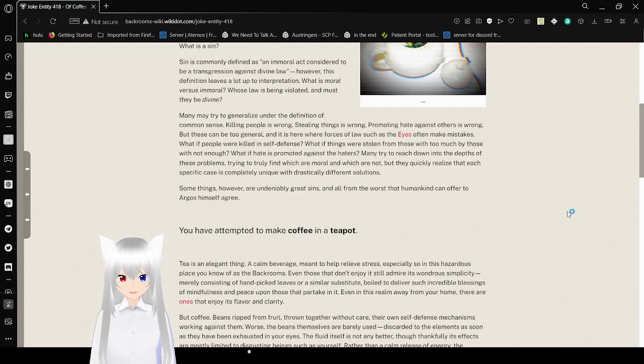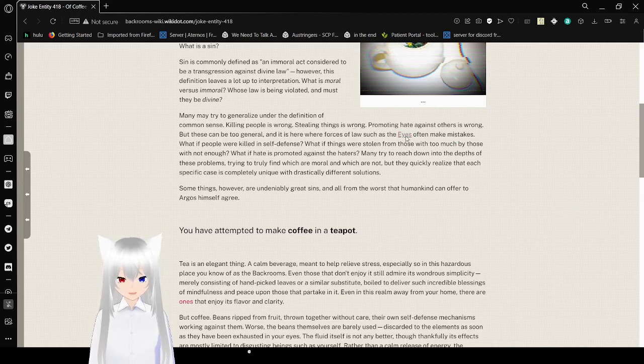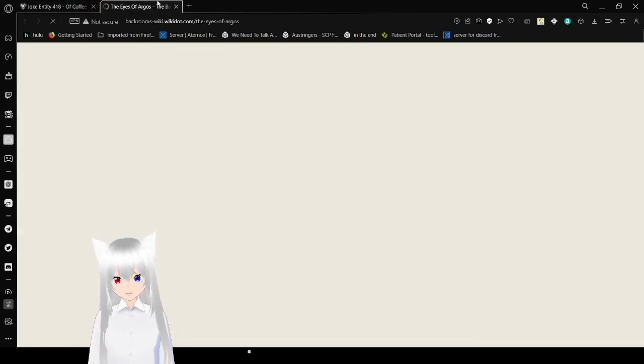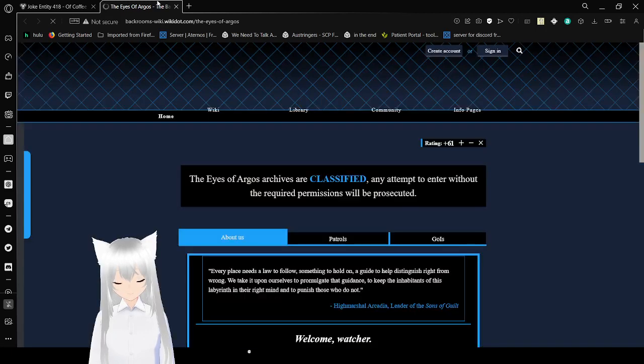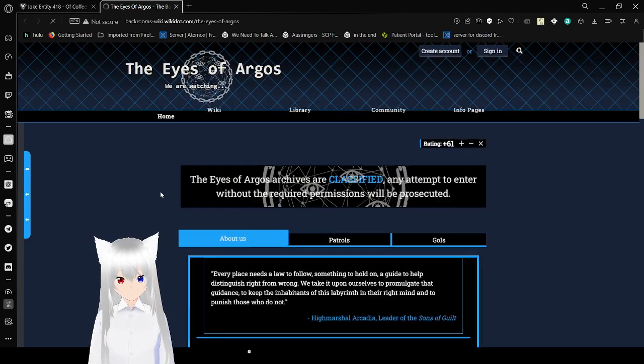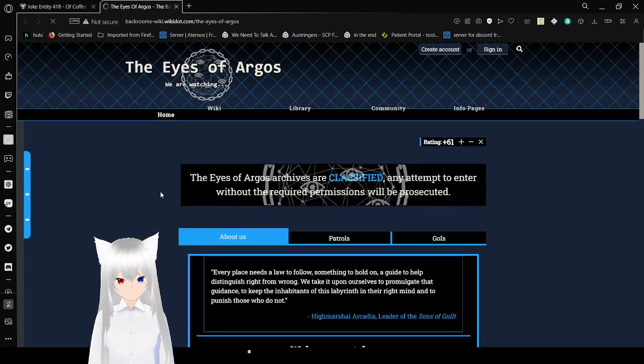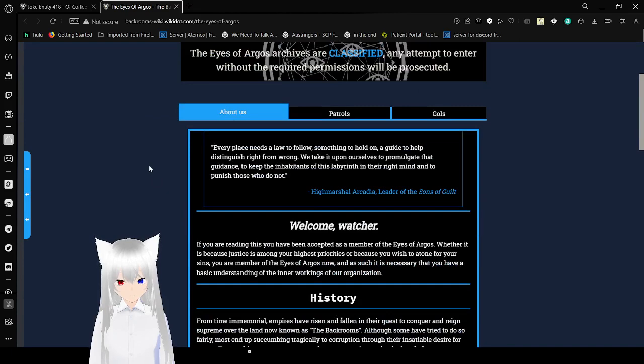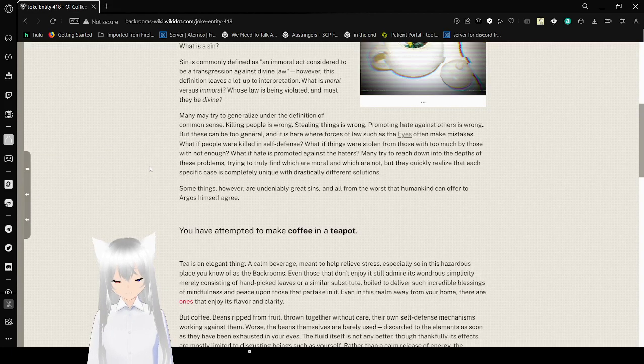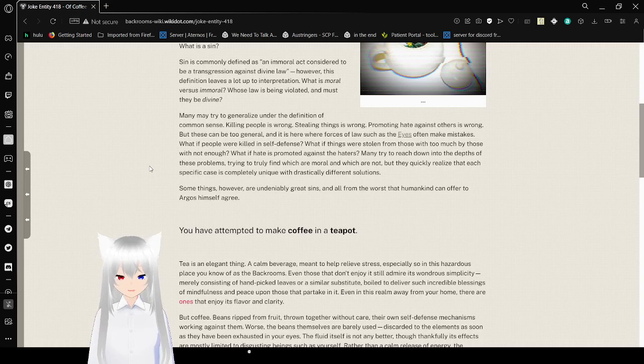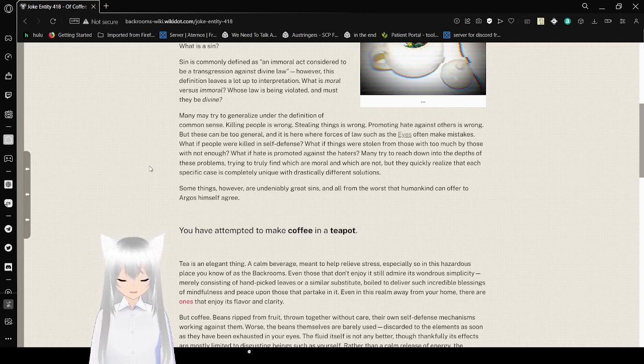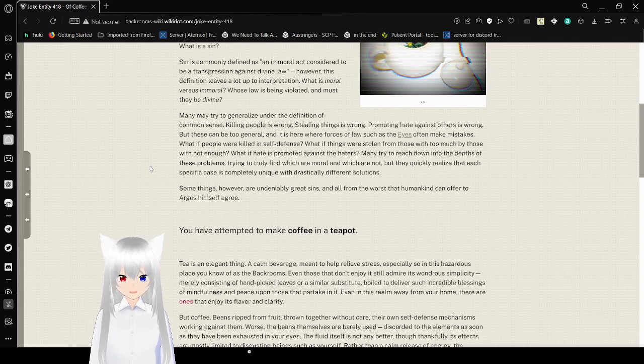And here it is for forces of law, such as the Eyes of Argos, often make mistakes. What if people were killed in self-defense? What if things were stolen from those with too much by those with not enough? What if hate is promoted against the haters? They tried to reach down into the depths of these problems, trying to truly find which are moral and which are not. But they quickly realized that each specific case is completely unique with drastically different solutions.